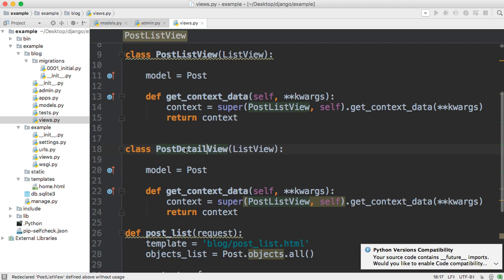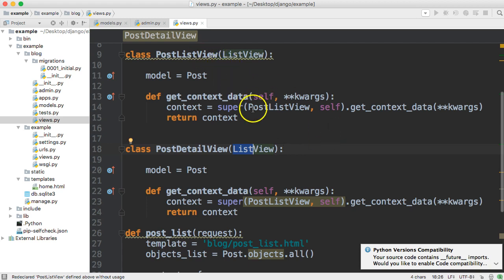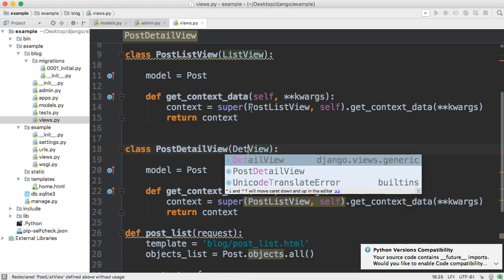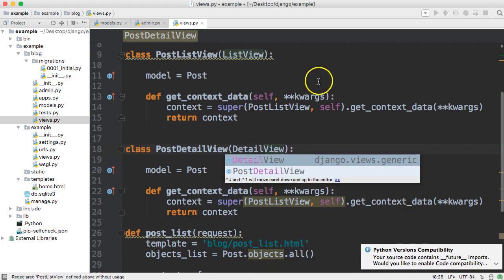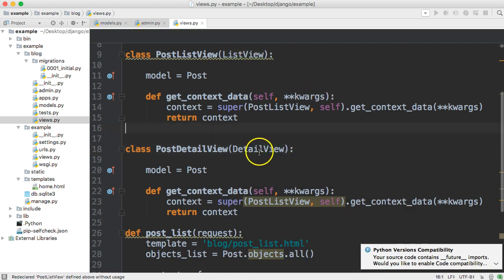Our subclass here, and then where we're inheriting from is in the previous one with the list view we inherited from list view, but this one we need detail view just like that.